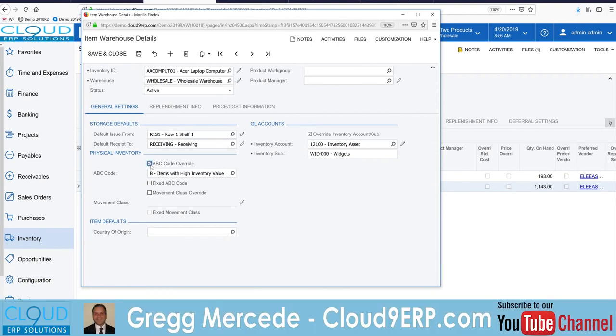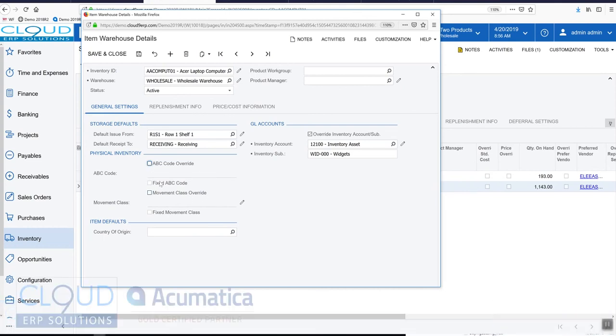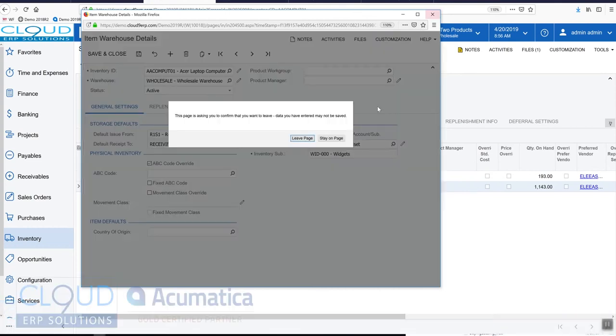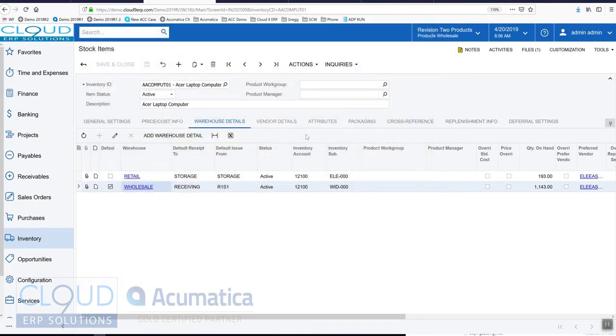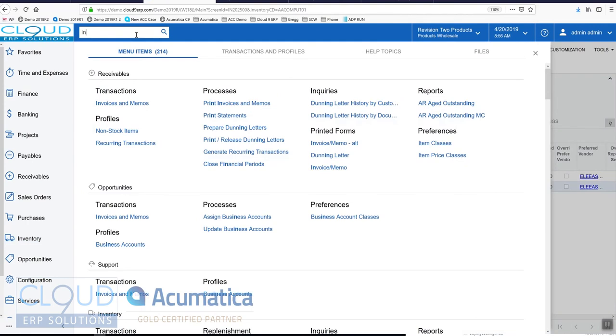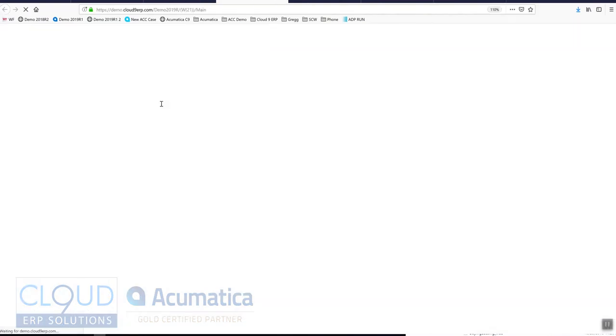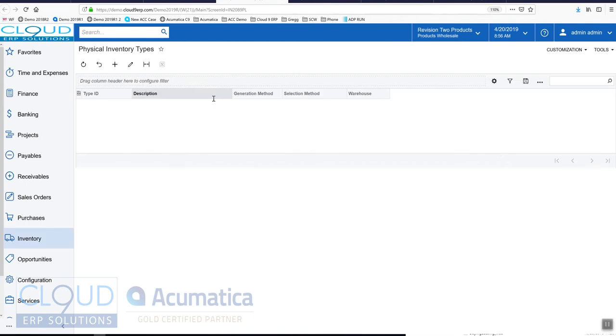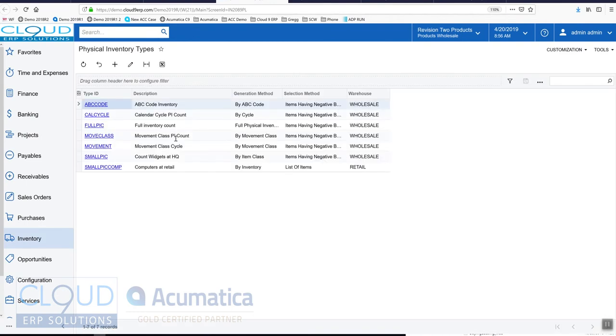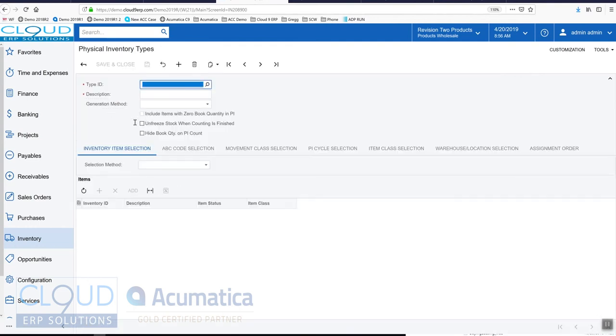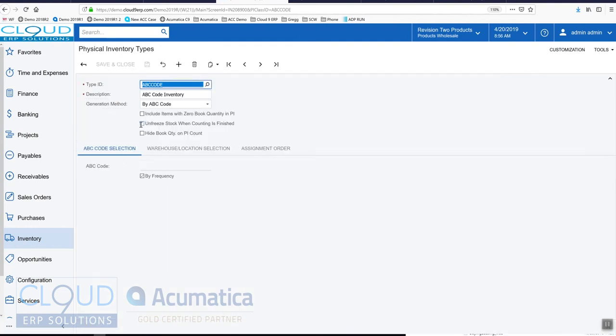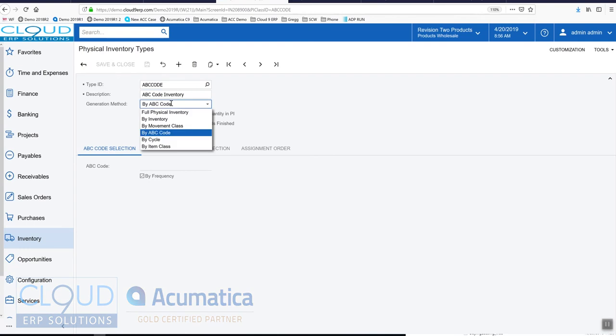Based on how we do our cycle counts, it'll always be included in that cycle. So I'm going to close this and now I'm going to run our inventory cycle count types. Our physical inventory types - we have one set up here based on ABC code inventory. What does that mean? Let's take a look. The description is ABC code inventory and the generation method is based on ABC code, meaning we're going to select the items based on their ABC code selection.